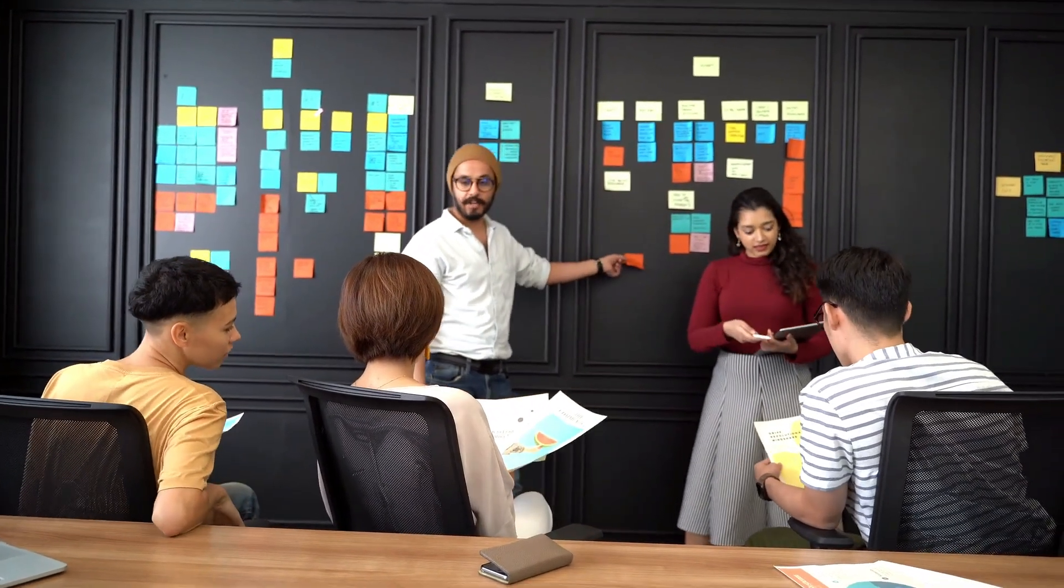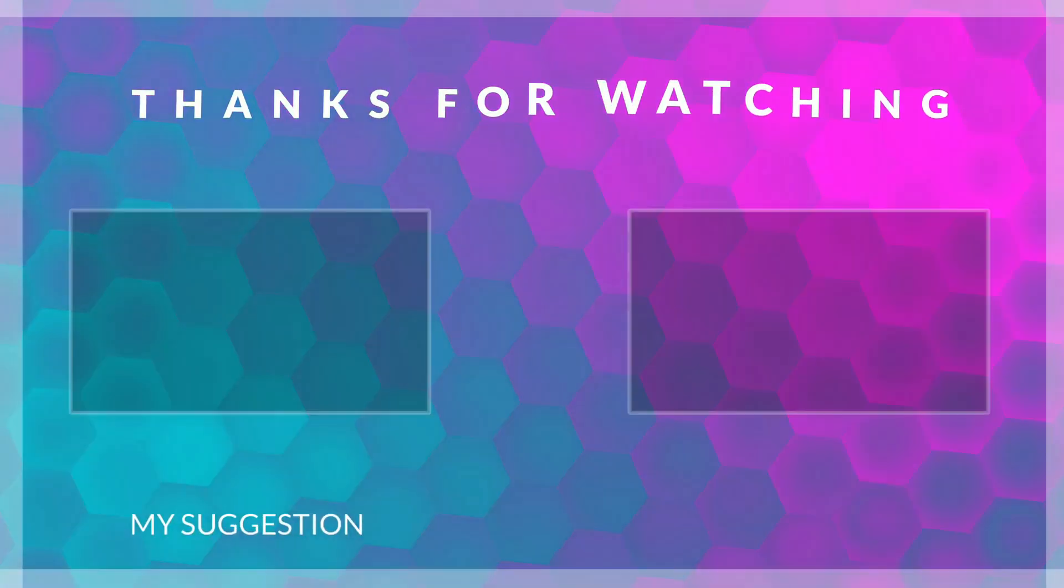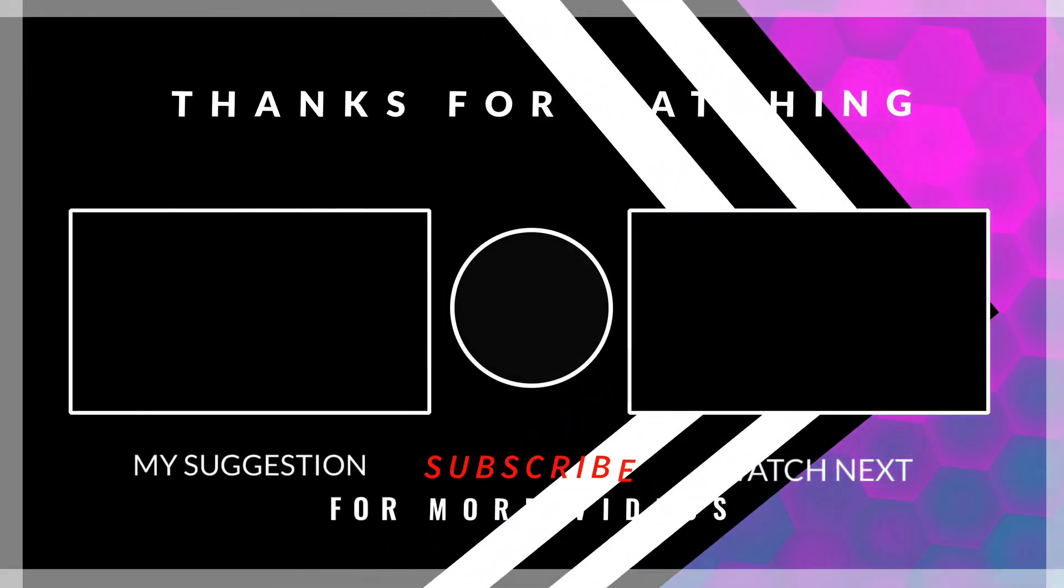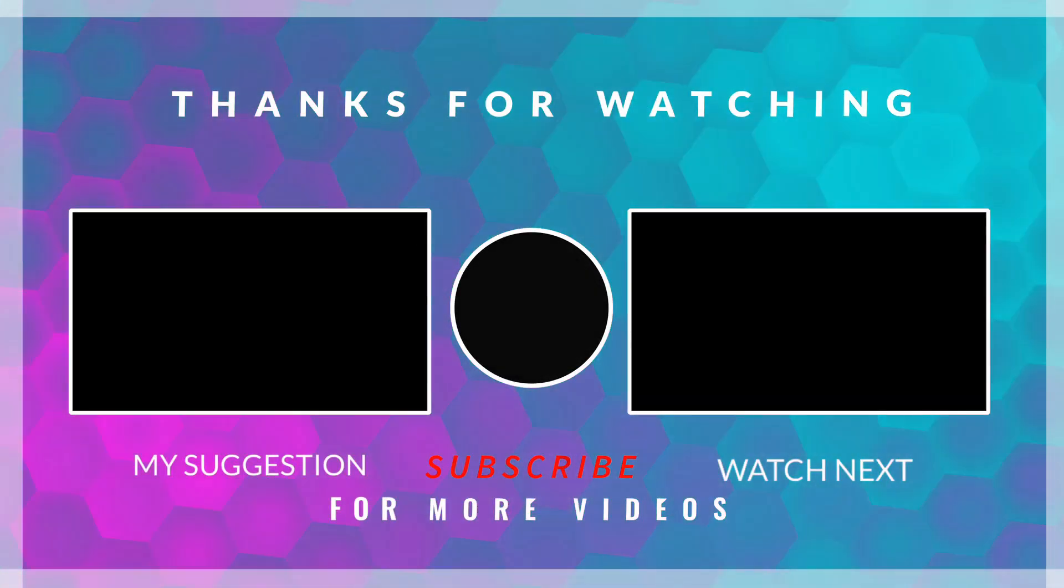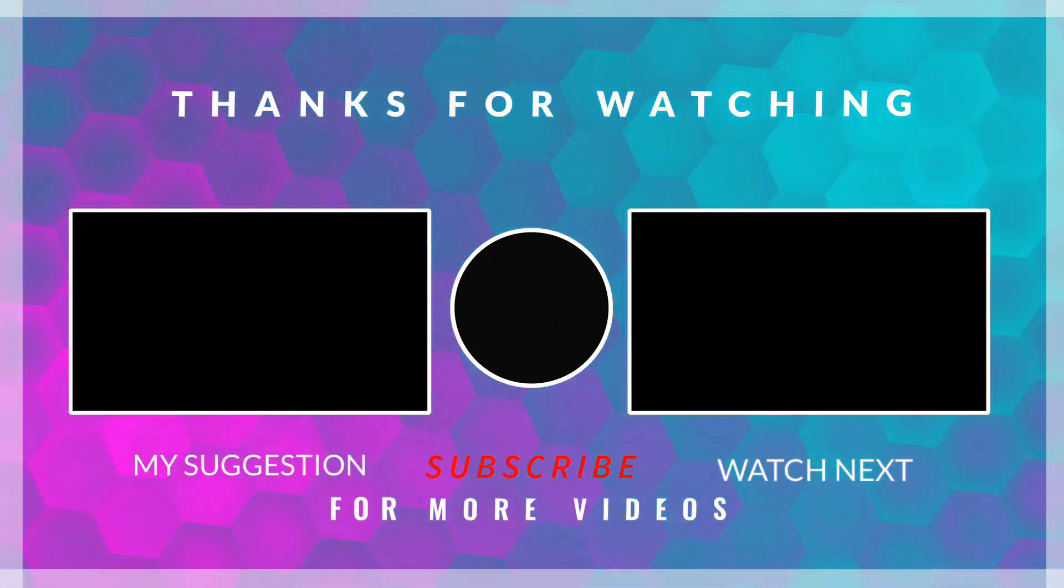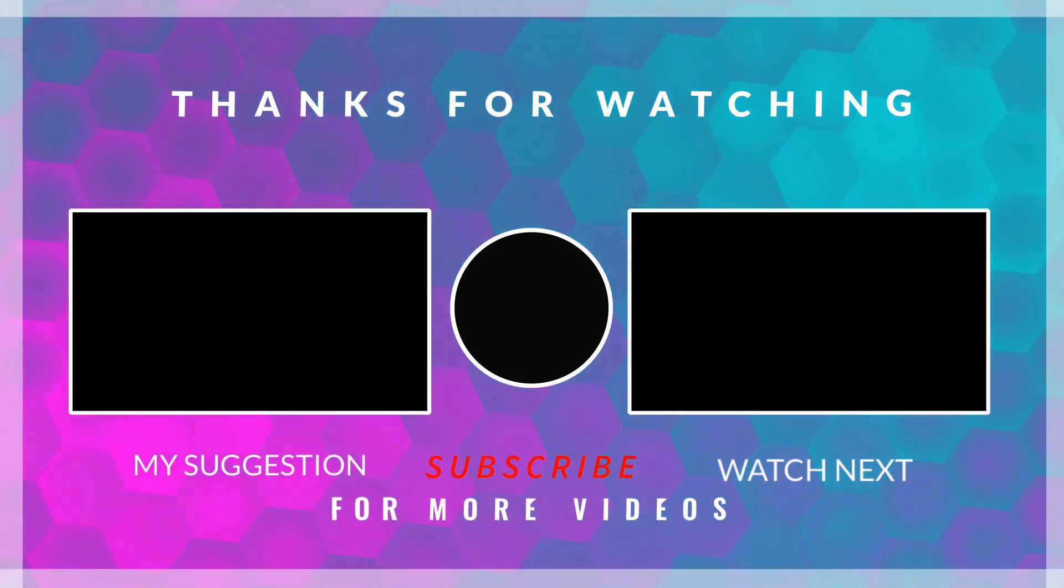I hope you found this video helpful. If you did, give it a thumbs up and share it with anyone who might need it. Don't forget to subscribe to my channel for more tech tips and tutorials. If you have any questions or video requests, drop them in the comments below. And I'll see you in the next video.